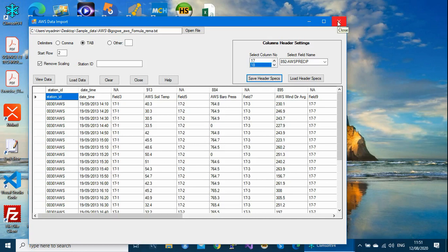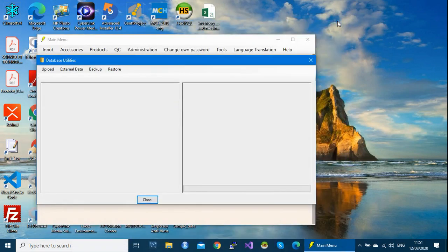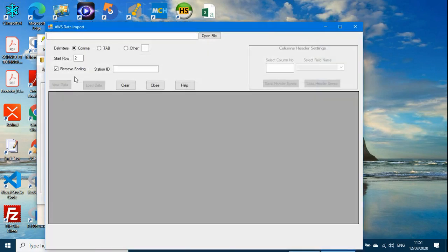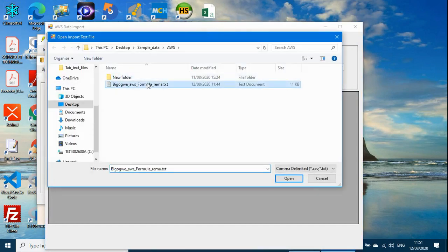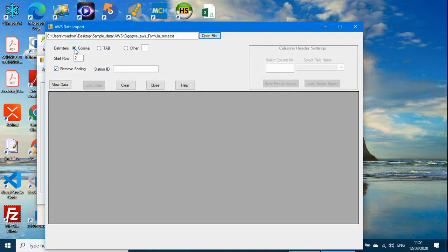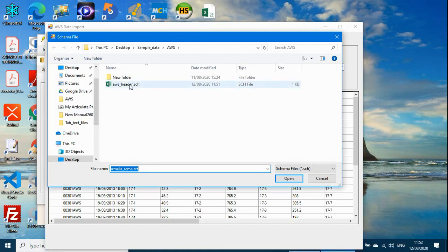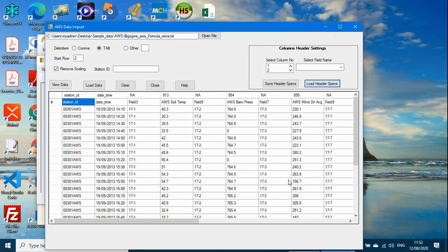If you close this and want to import another file with the same structure, go to Data Transfer, External Data, Automatic Weather Stations, select your file, set the correct delimiter to tab, view the data, and then instead of renaming the headers again, just load the existing header schema file and click Open to apply it. This will replace the column numbers on top with the saved column names.